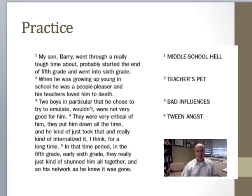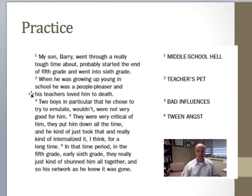I'll be interested to see what you wrote, but this is how somebody else wrote it. They coded the first sentence as 'middle school hell' — obviously they're bringing their own perspective to it. I hope you got the basic idea: this would be inductive coding because we don't have a theoretical framework that we're starting with.